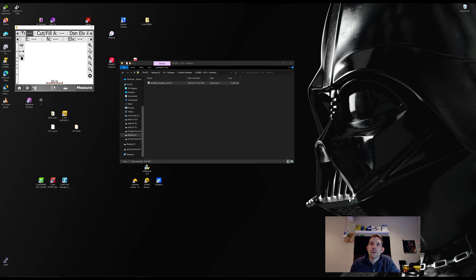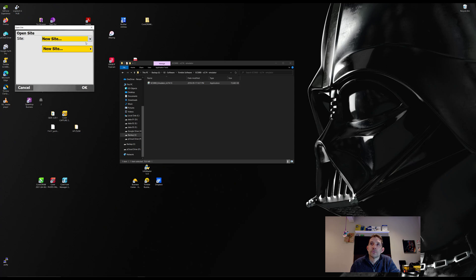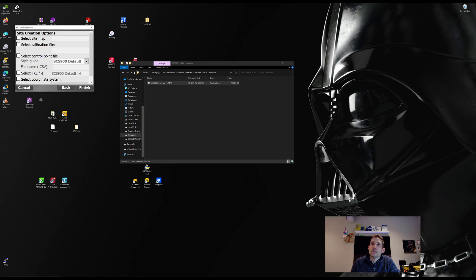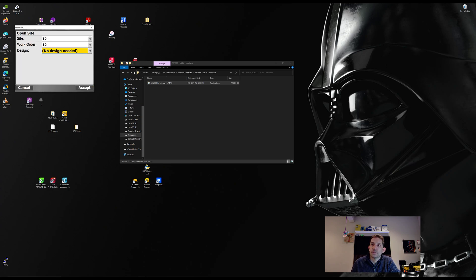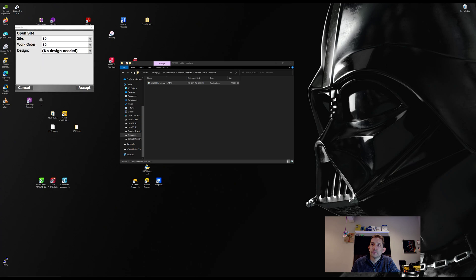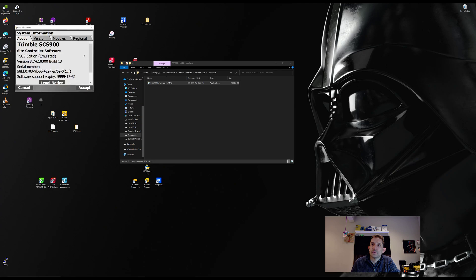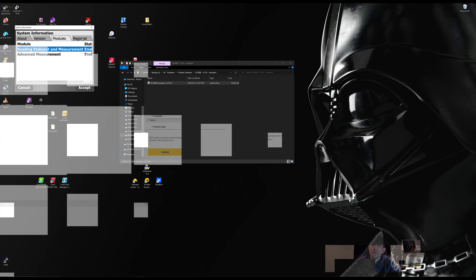If we go to Trimble button, it wants us to open a new site. We can call it work order one-two. Finish. No design. System info. TSC3 edition. Here it gives us some version, but this is all emulator.